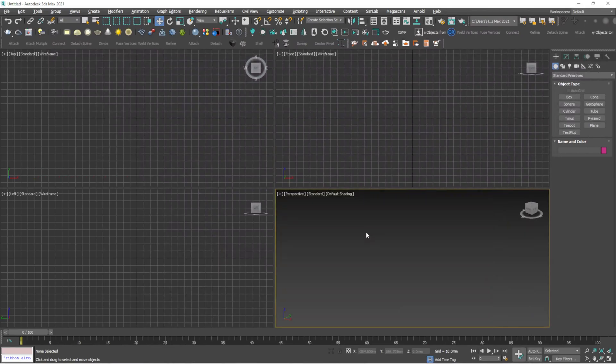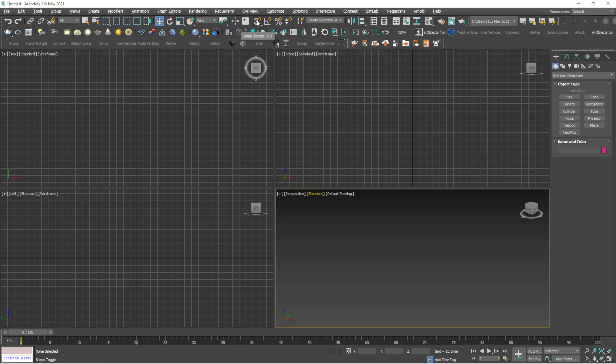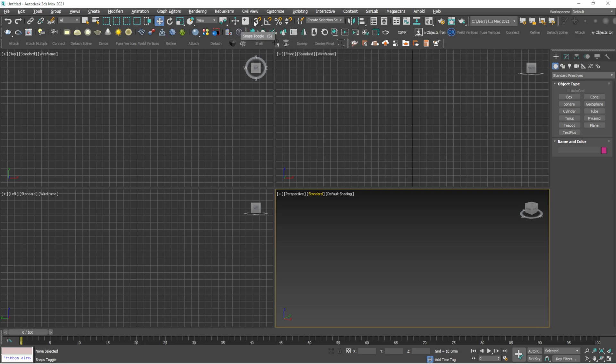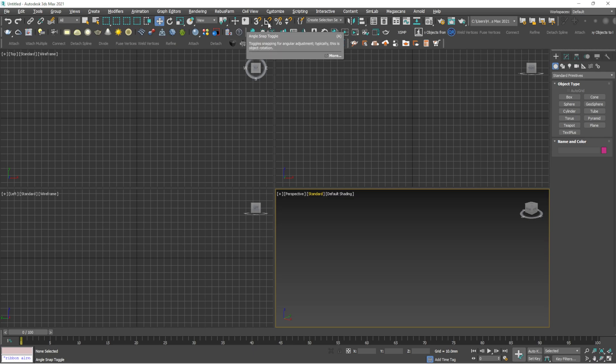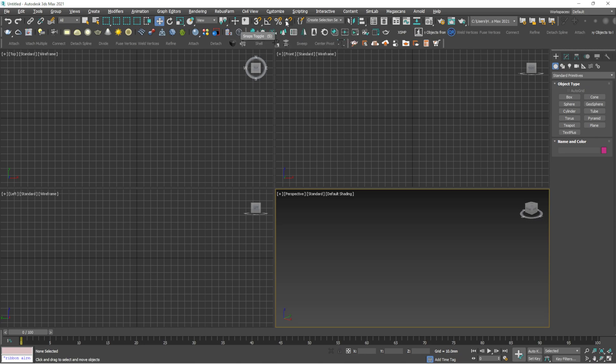Hello guys, welcome to my new video. In this video we are going to talk about the toggle options here, like four major toggle options which are snap toggles, angle snap toggle, person snap toggle, and spinner snap toggle. Basically, we'll be talking about these two options: snap toggle and angle snap toggle. In the previous video when I explained about keyboard shortcuts, I mentioned I'll be separately taking a video about these tools.